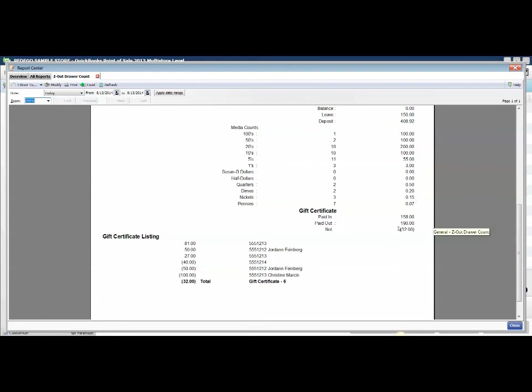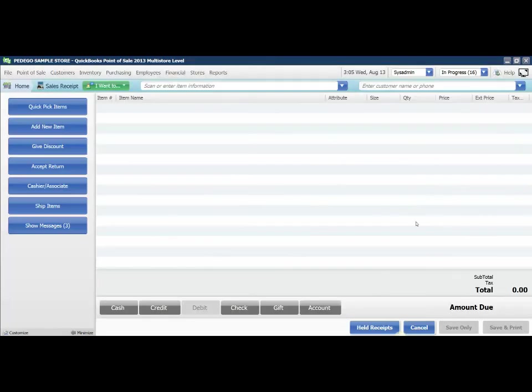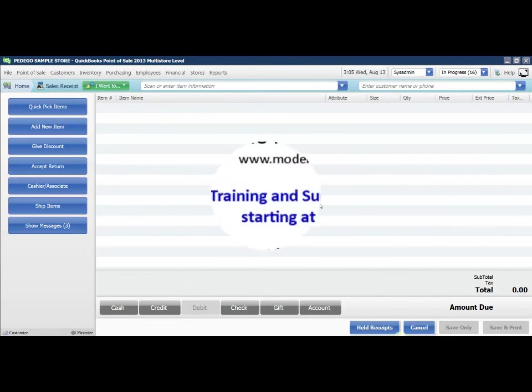And my payouts were actually some gift certificates that I received. That is essentially the overview for how to do a cash drawer closeout at the end of the day.